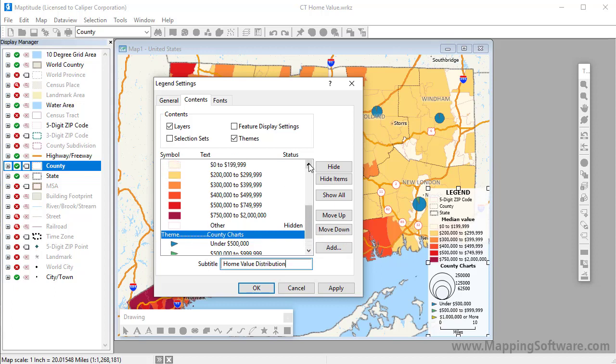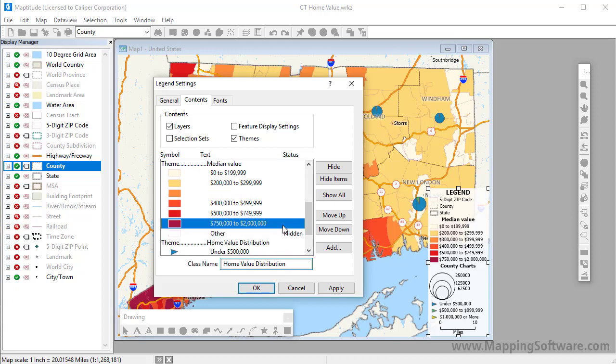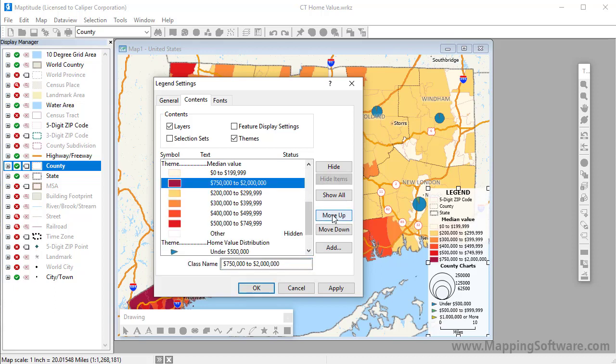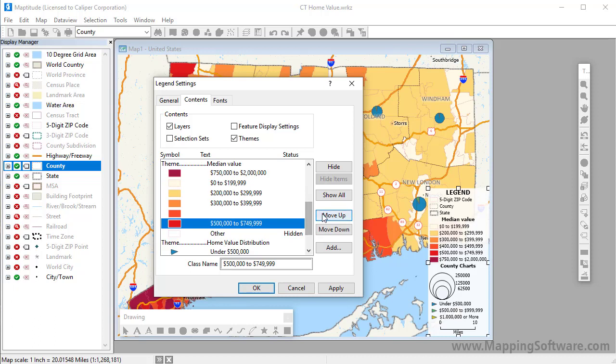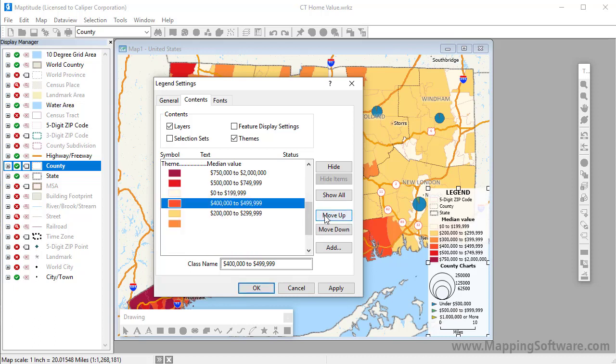You can also rearrange the items in a legend by highlighting items and clicking Move Up or Move Down. For example, I can rearrange the theme items like this to show the theme in decreasing order.